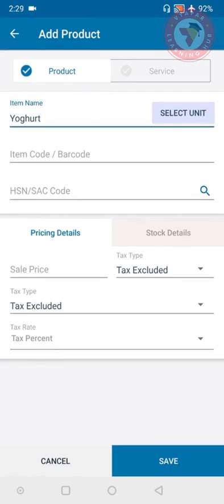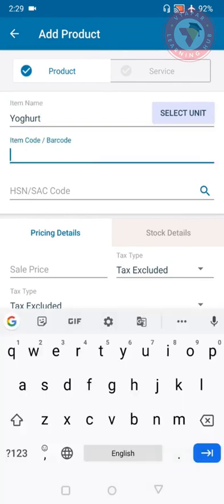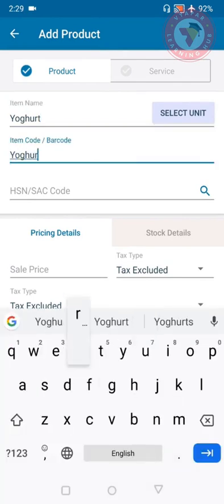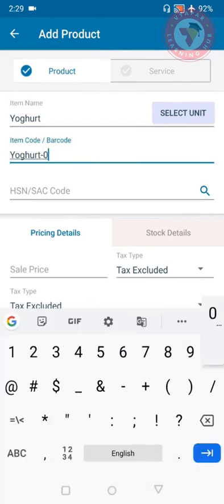Next option is item code or barcode. If your item has any item code, then you can add it here. This is used to differentiate all the items, so I have put yogurt-001. If you do not have any item code then you can leave this section blank also.